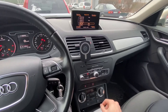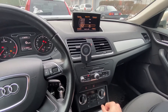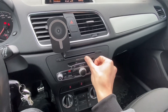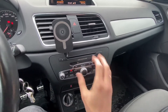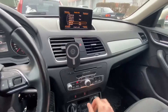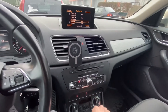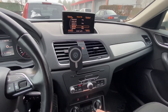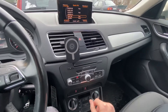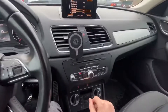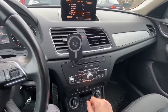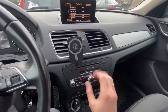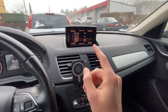Hey guys, today we are in an Audi Q3 with the Audi RMC system — you can see it's called Audi Multimedia. The control panel is the same as in other infotainment systems installed in this car as well as in the Audi A1. This is the RMC system and I'm going to show you how to enter the hidden red menu with a button combination.